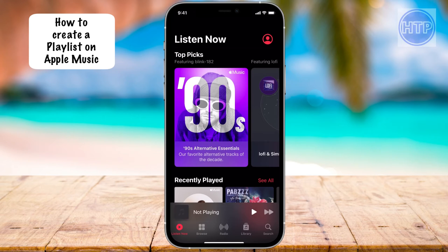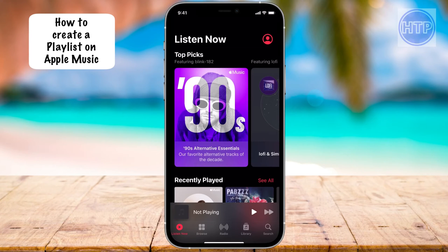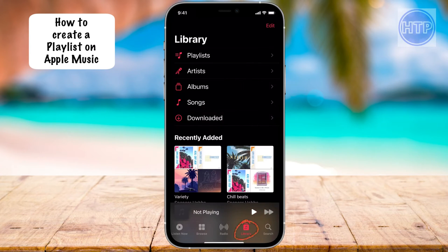I have my Apple Music app opened. As you can see, I am on the Listen Now tab. So what we want to do is get to the Library tab. You can see it on the bottom bar there — the Library tab. Let's go ahead and select this.